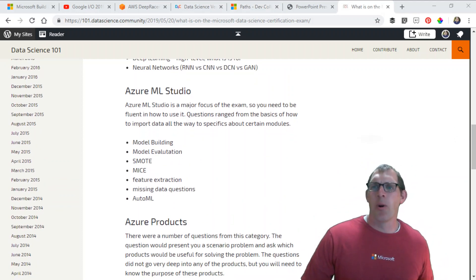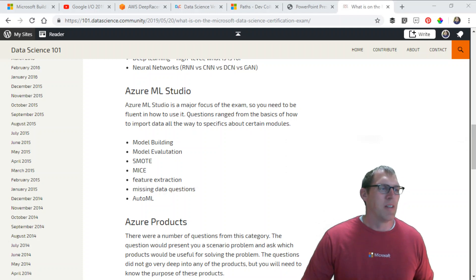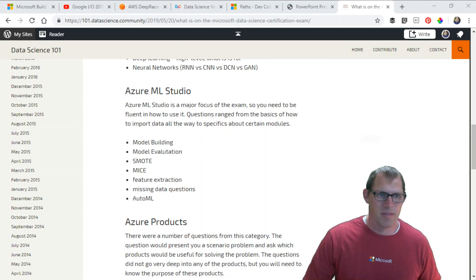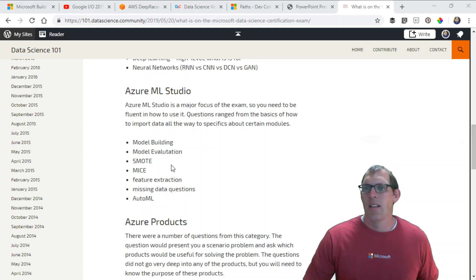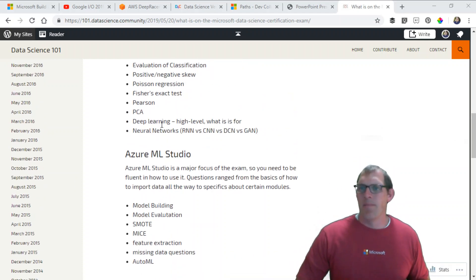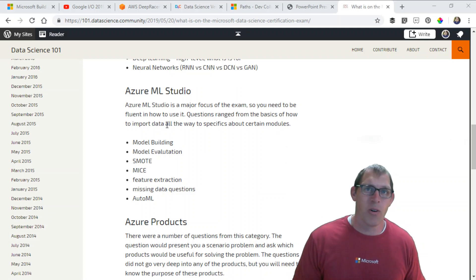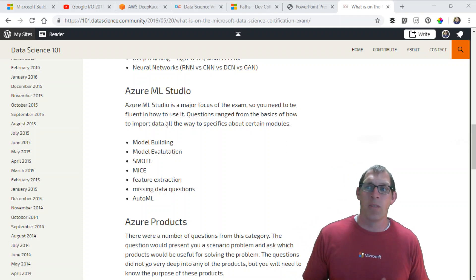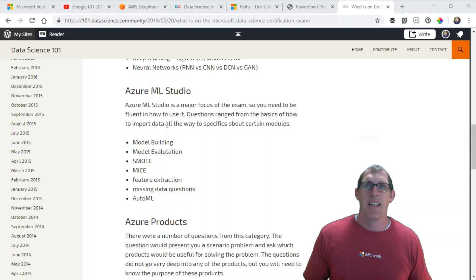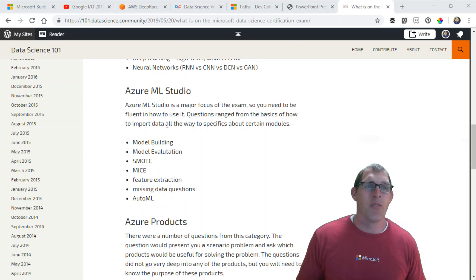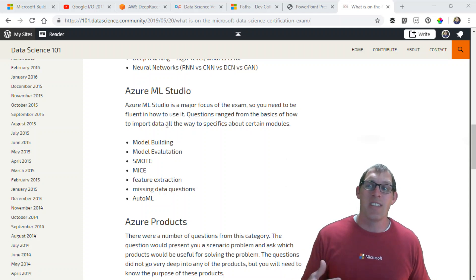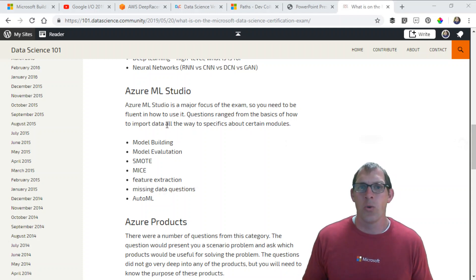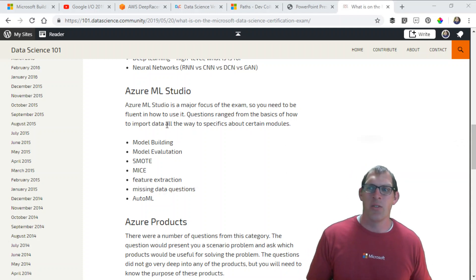The second portion was Azure ML Studio. Azure ML Studio is Microsoft's drag-and-drop tool for doing machine learning. It's fairly easy to use, pretty powerful, and I think it's a really nice tool. There were a lot of questions on this. If you don't know Azure ML Studio, you should definitely spend some time learning how to use it and what tools are available and all the modules in Azure Machine Learning Studio.